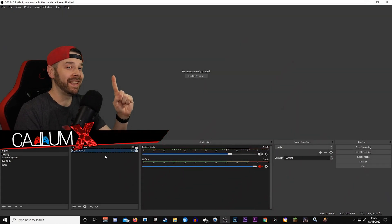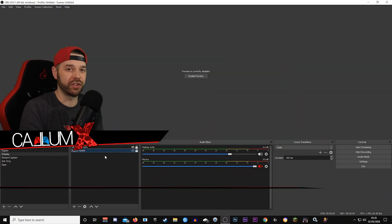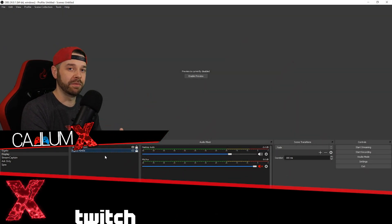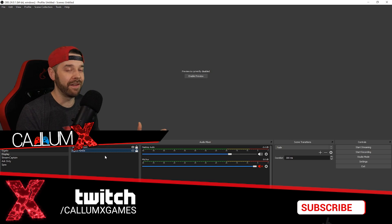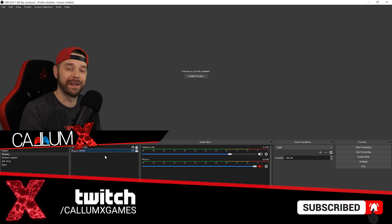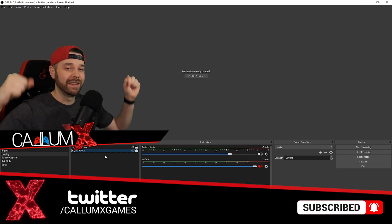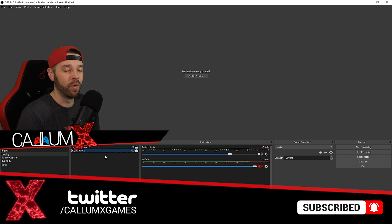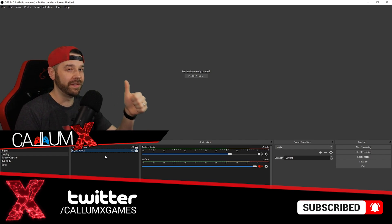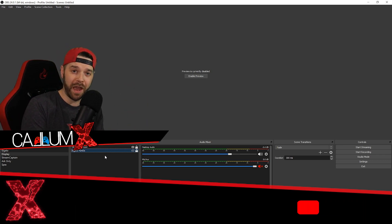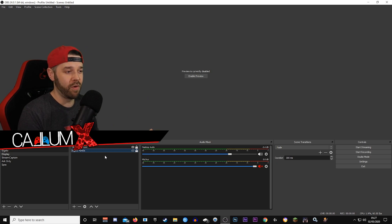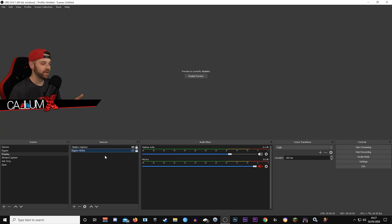All right, one last thing before we start. I do stream on Twitch six nights a week. So if you want to get involved in the community or you just want to drop in and ask any questions, then the link is down below. Also, if you enjoy the video and find it useful, make sure you leave a thumbs up and subscribe if you want to see more. You know the drill.